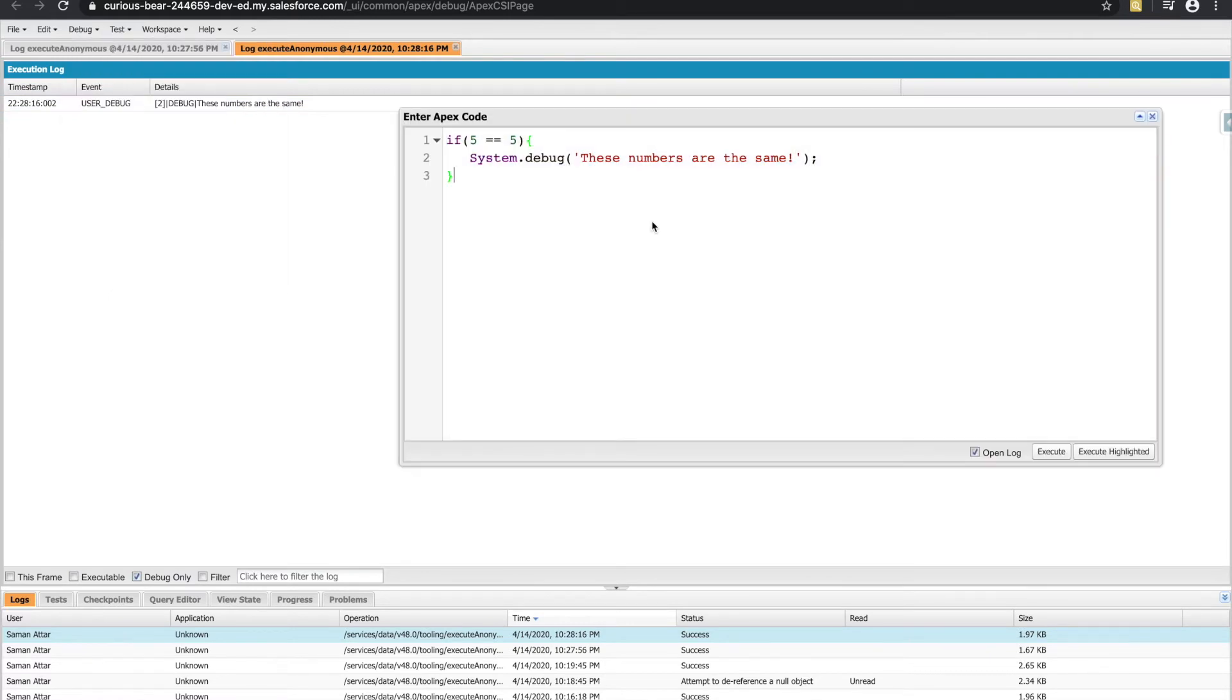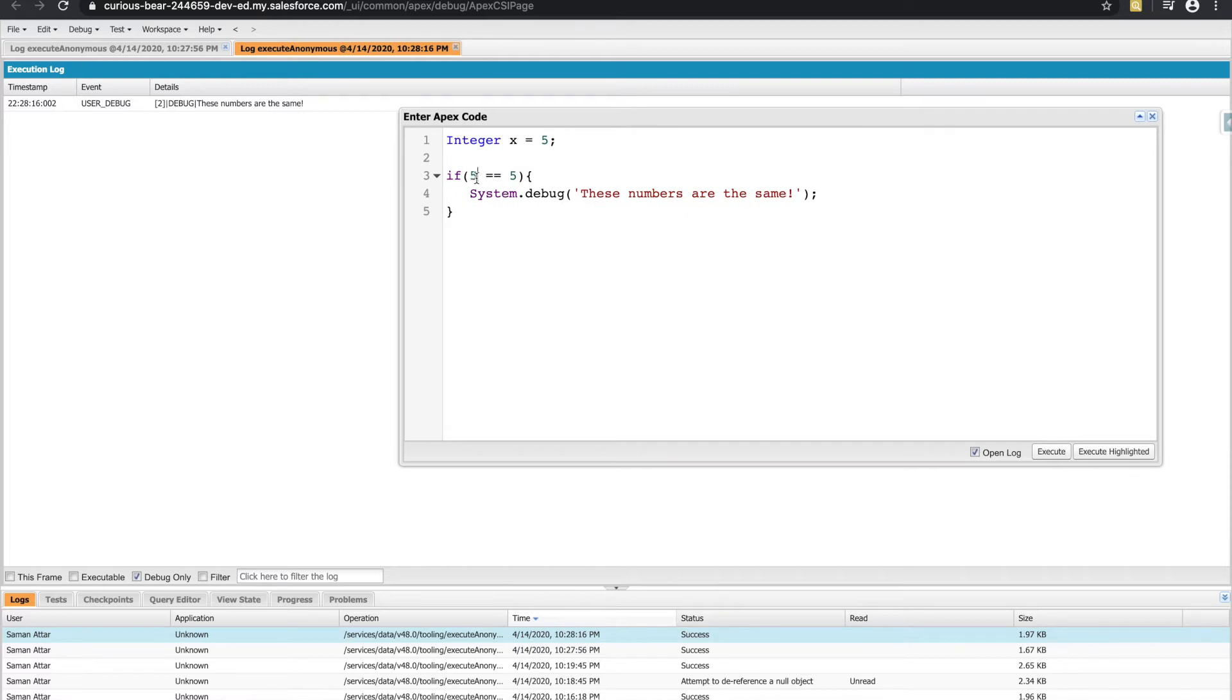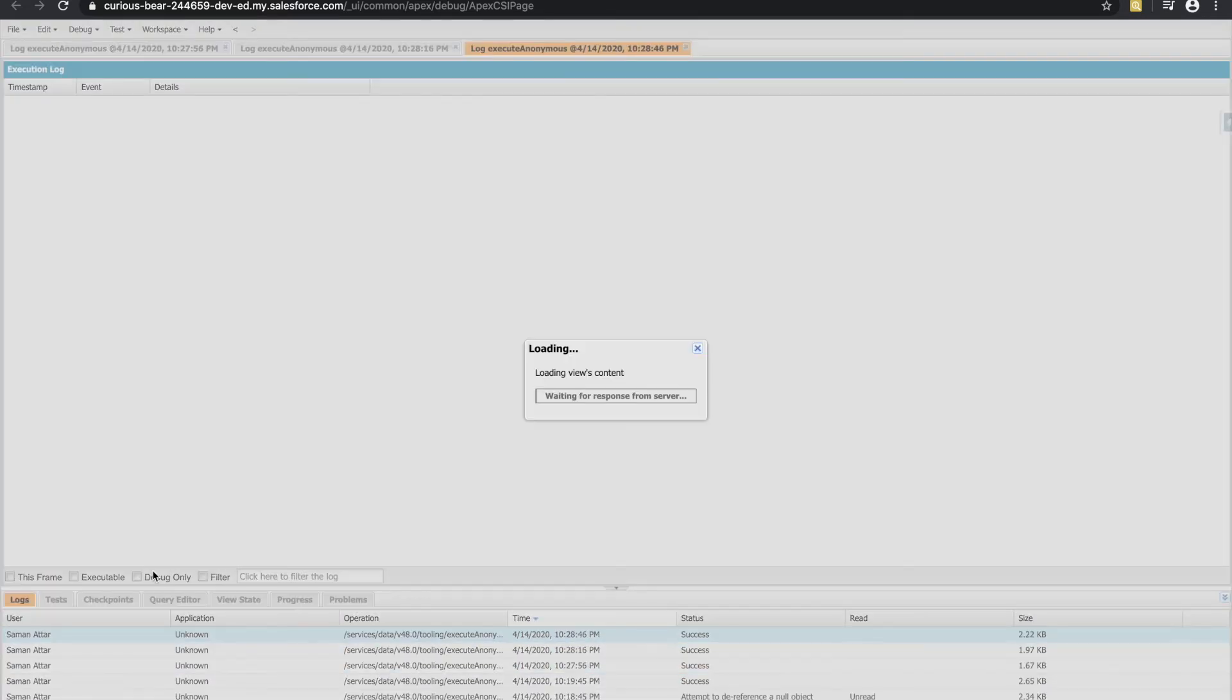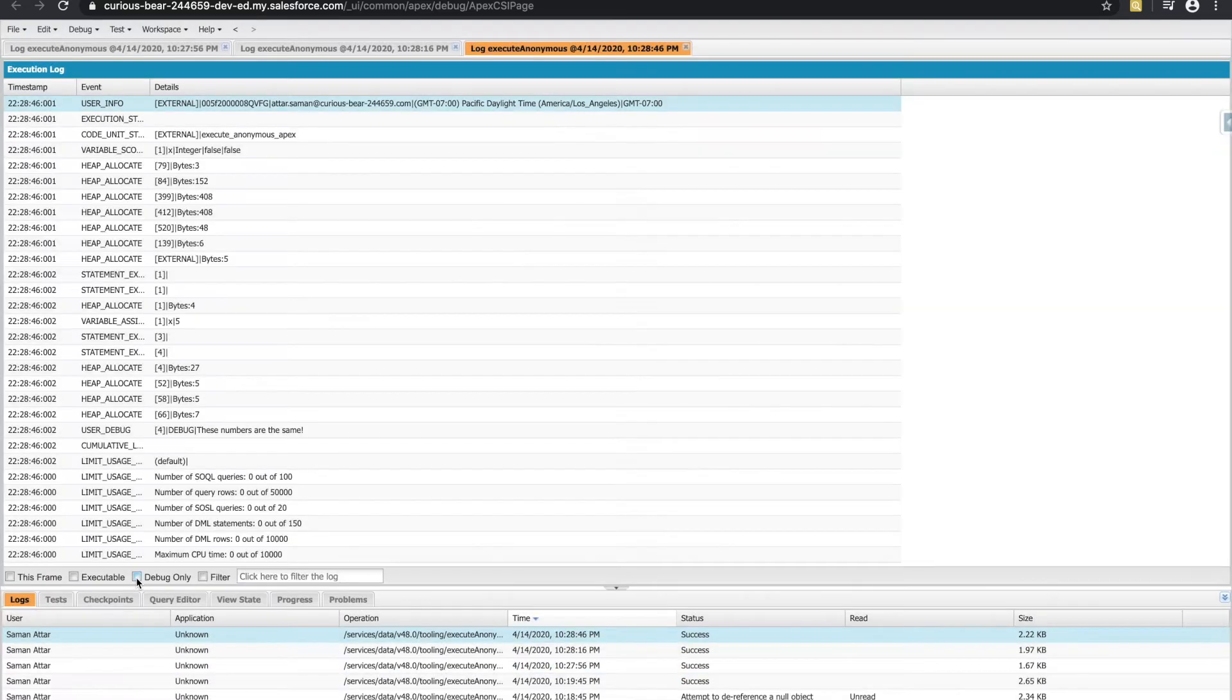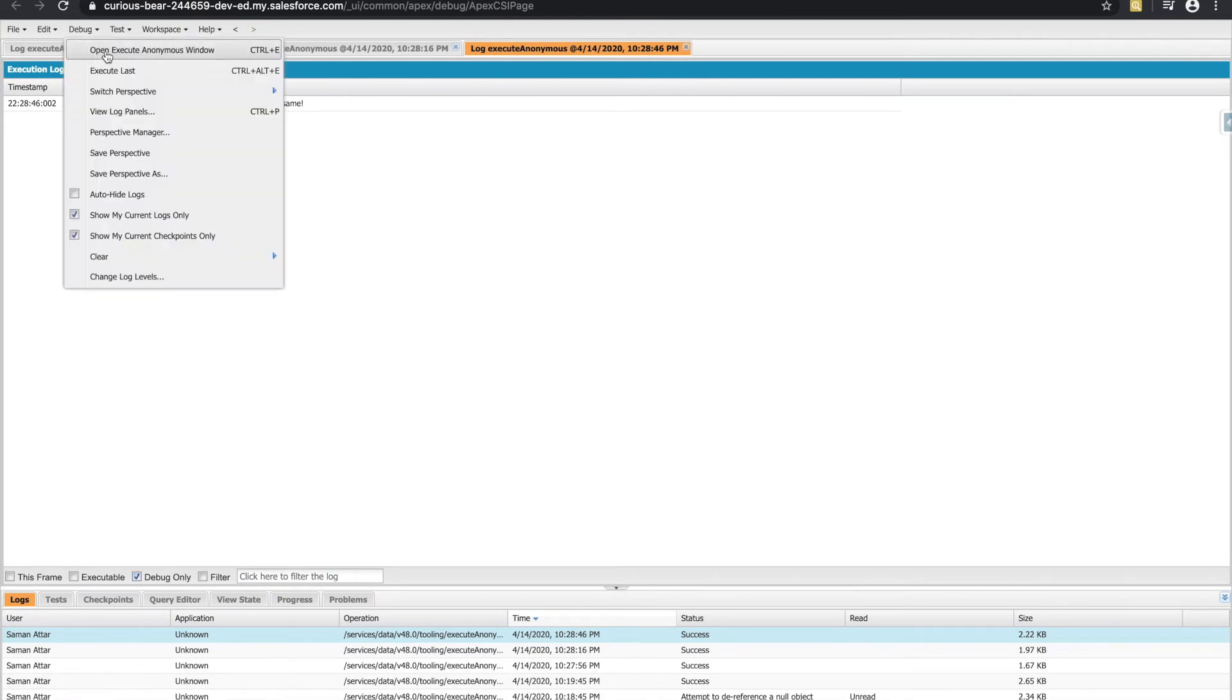Okay, so how can we leverage variables to do the same thing? Well, just like how we create an integer, we can set an integer called x is equal to five. And we could replace one of these with the new variable that we created. And if we execute that, we should see our debug statement, which we do, everything's looking great.